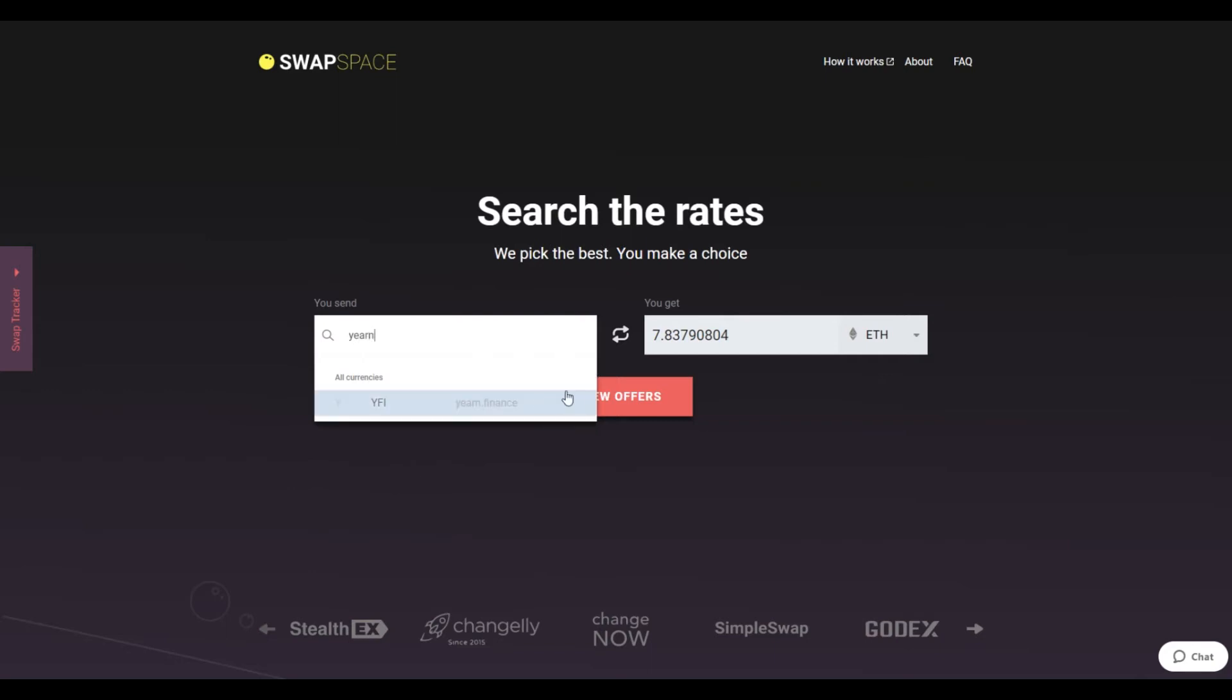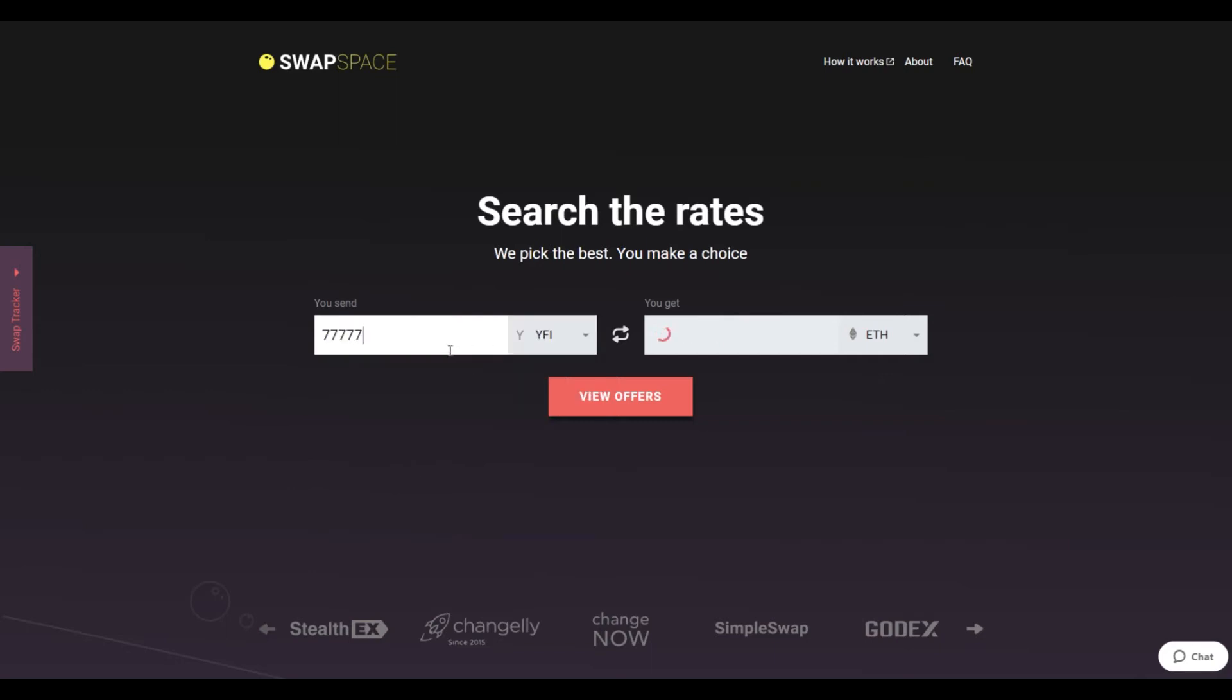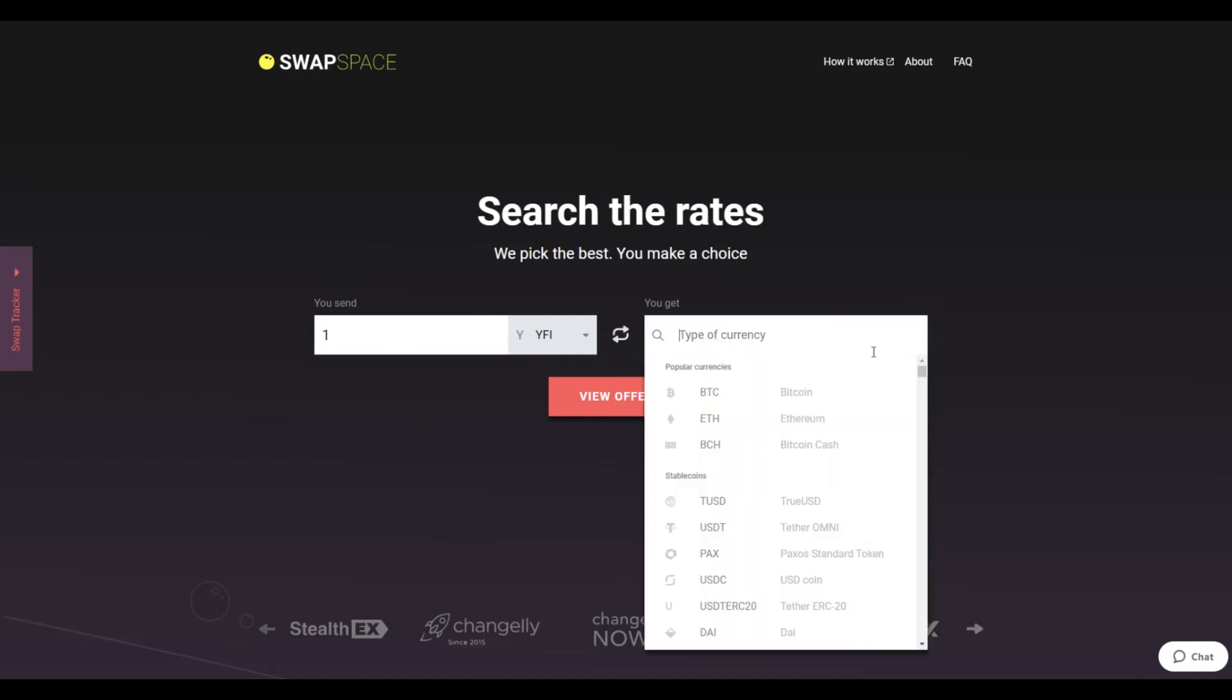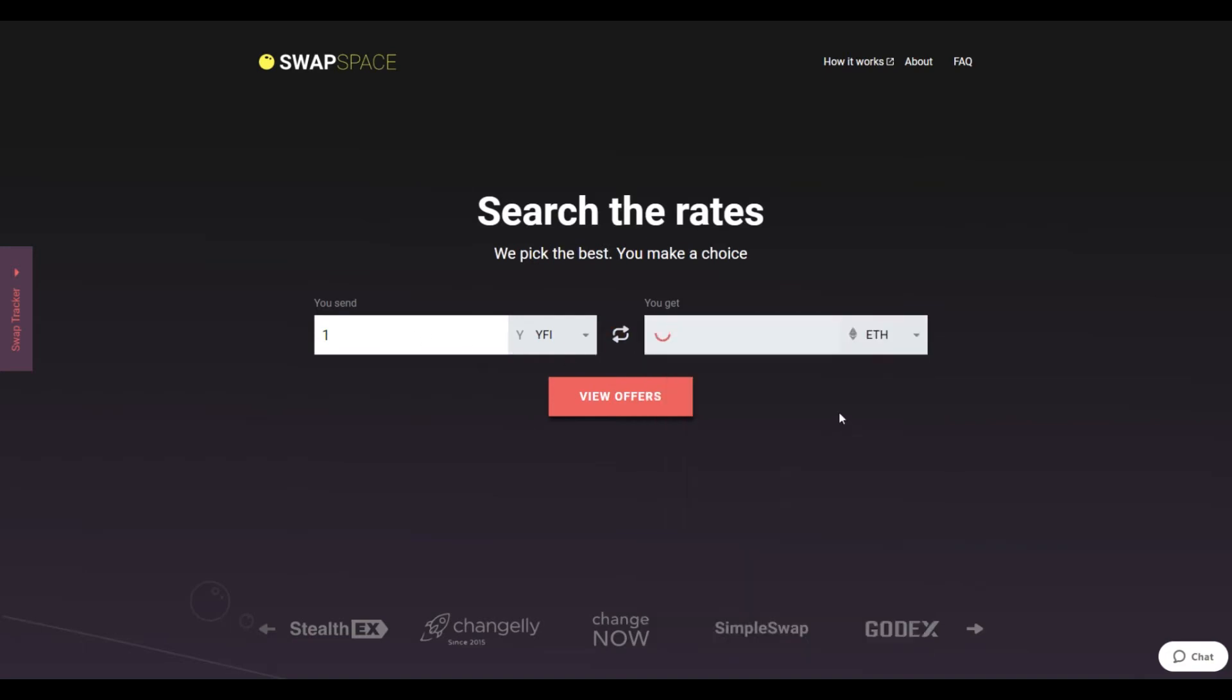Next, enter the number of coins you want to exchange. Now, select Ether in the You Get section. You can also use the search bar. You will instantly see the approximate amount of ETH you will receive.